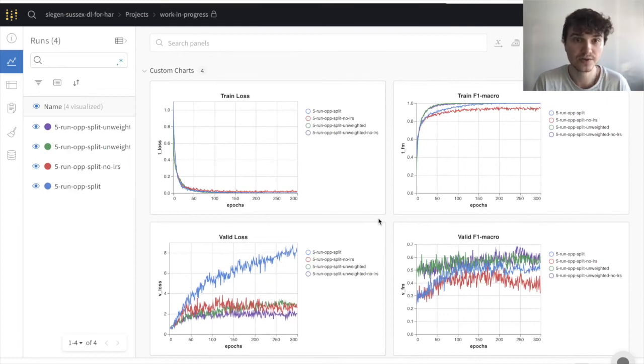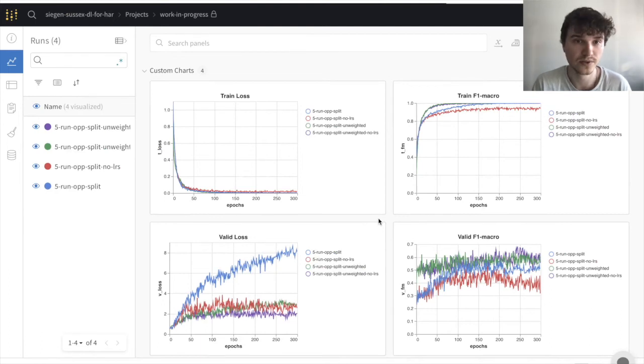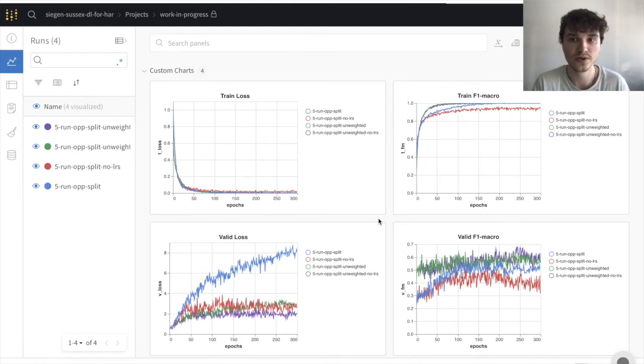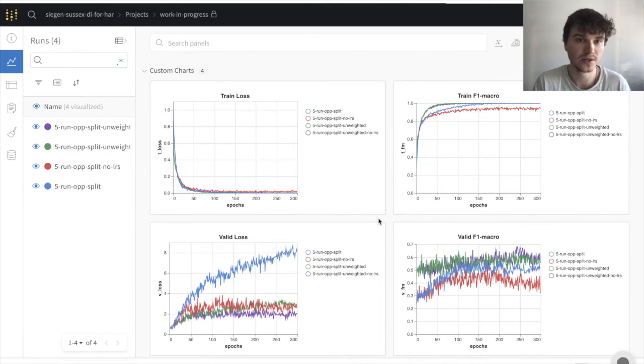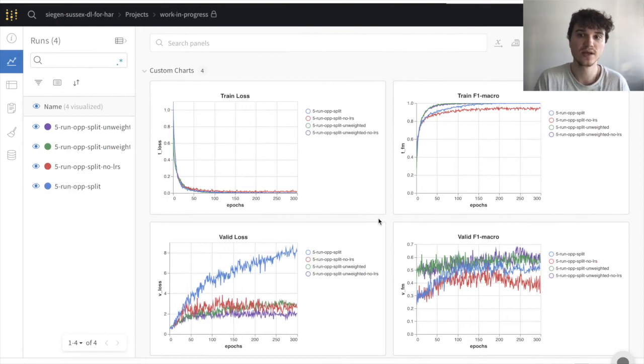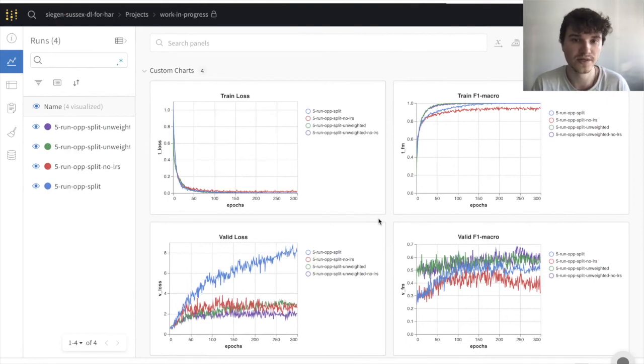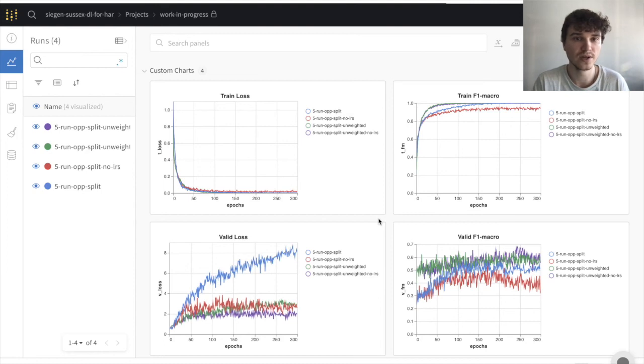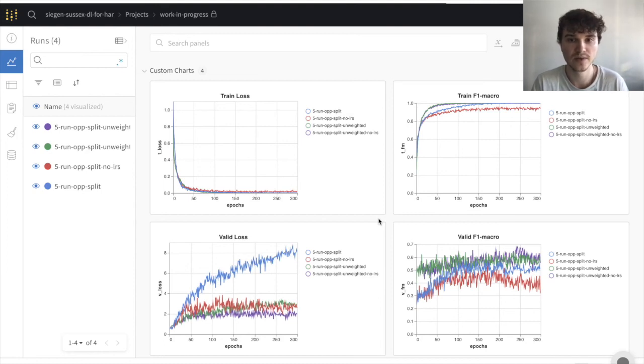On the screen, you can see our logged work in progress results on the website Weights and Biases, which is a popular website to track experiments and is integrated into our repository workflow. We used the Opportunity Challenge dataset as input and trained four different settings, each having a different combination of regularization techniques in place, and trained each setting for 300 epochs.